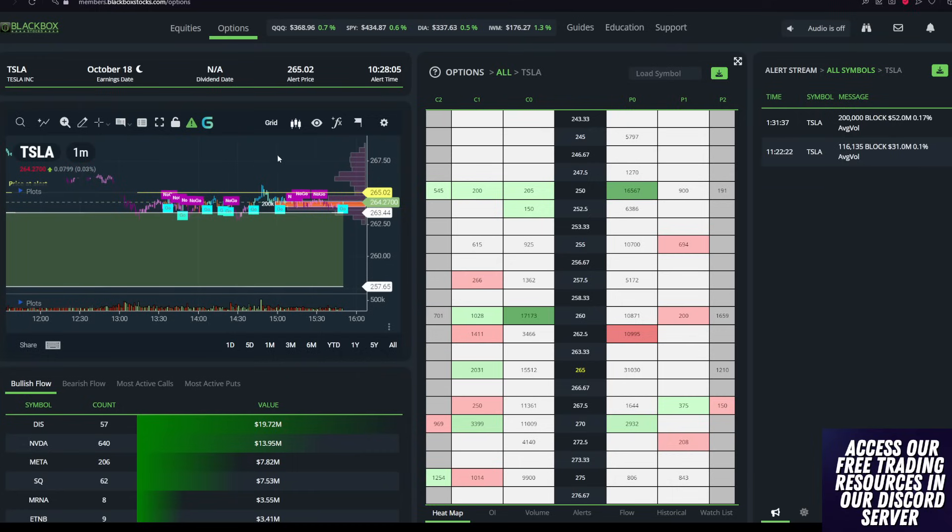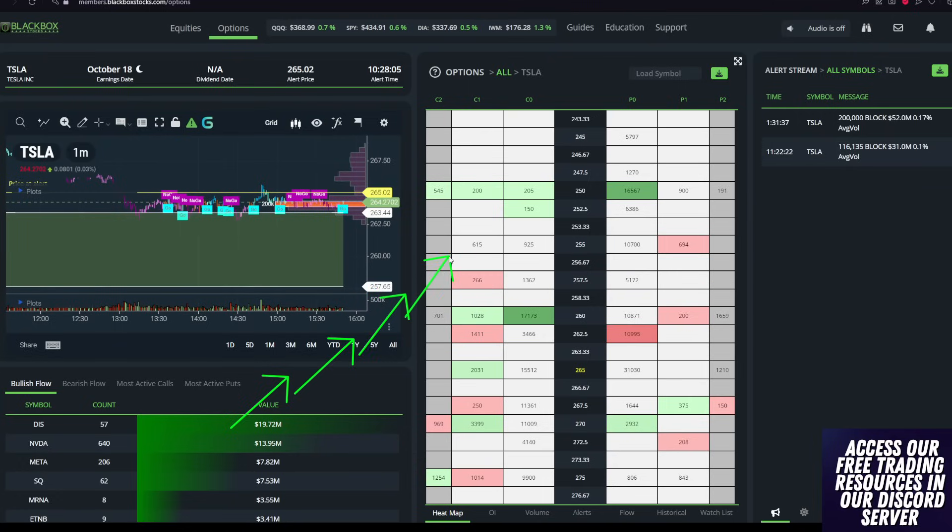We want to see price action ripping. We want to see not only volume coming in, but we want to see big buyers on the options market come in and continue to push this thing up. If that doesn't occur, then it's not something that we're going to want to take.